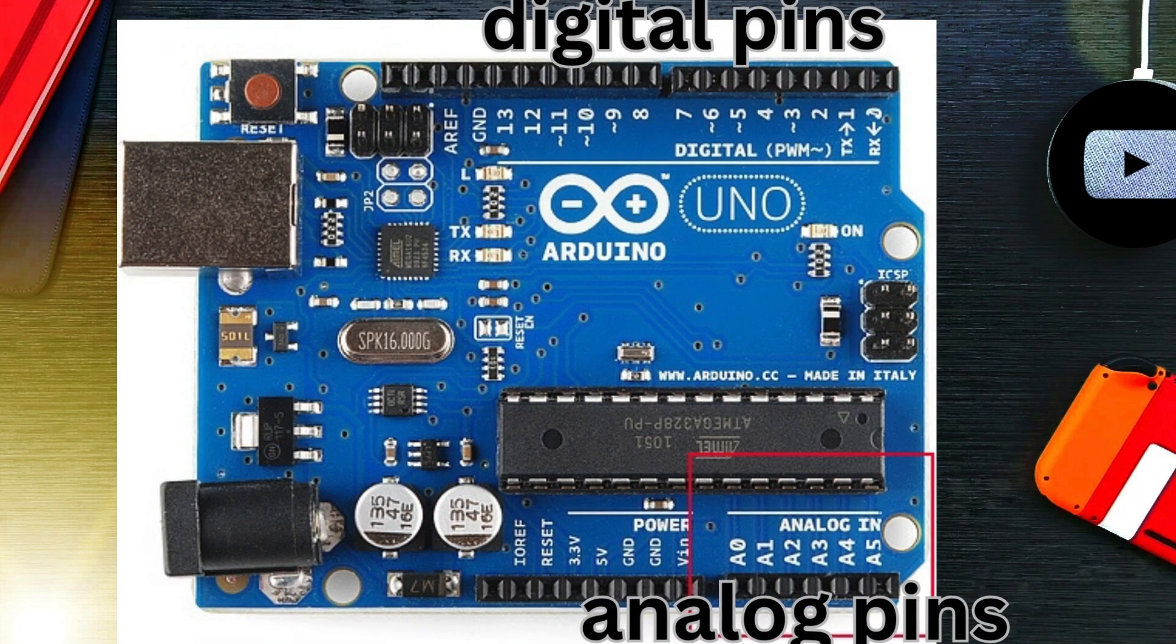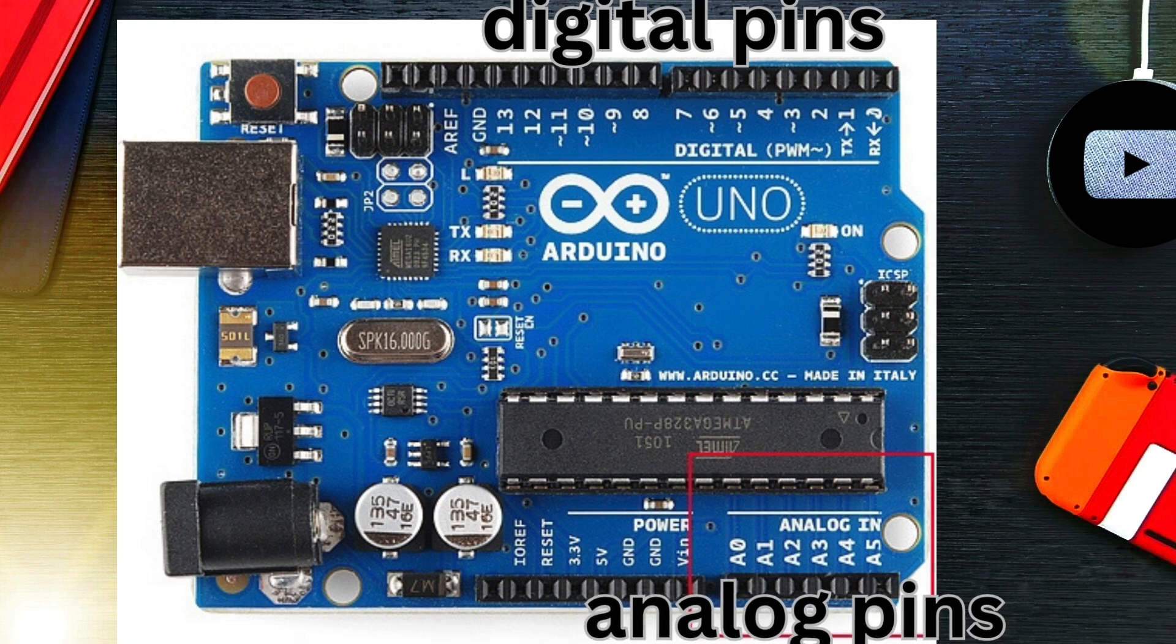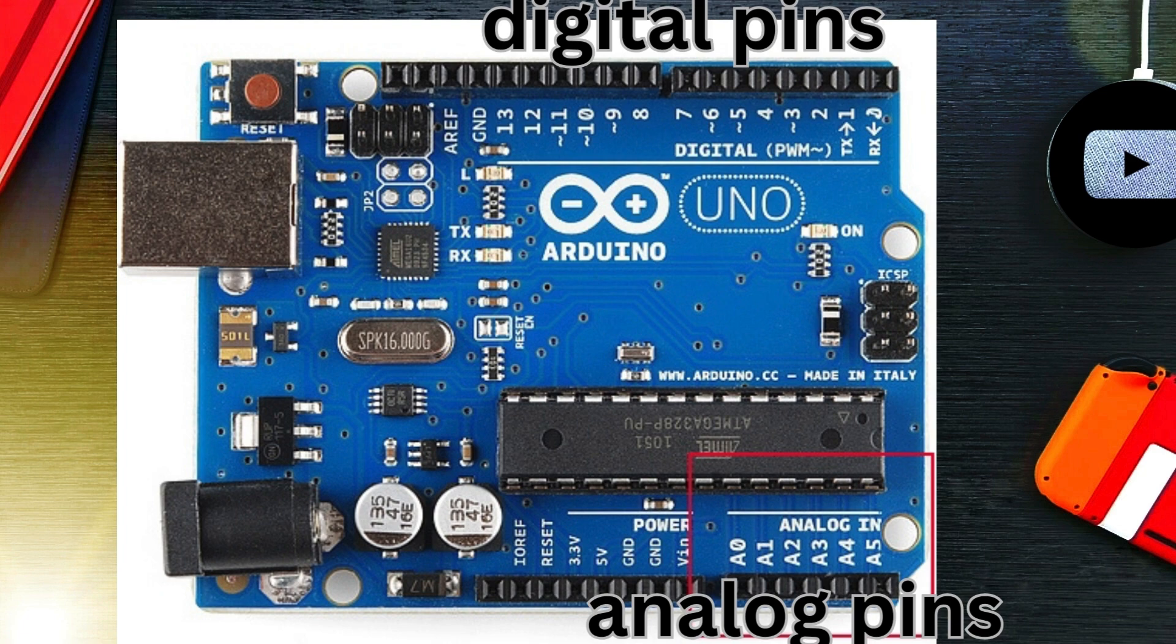Digital pins can be used for reading or writing digital signals, while analog pins read varying voltage levels. Power supply: You can power the board using a USB connection or an external power source like a battery.